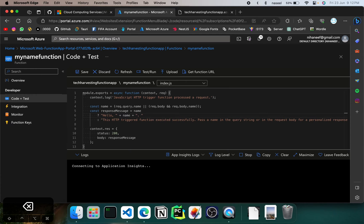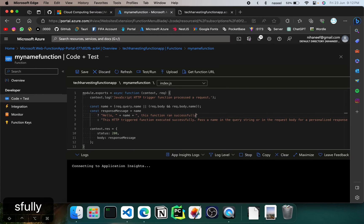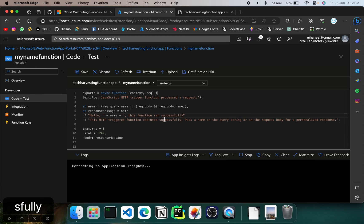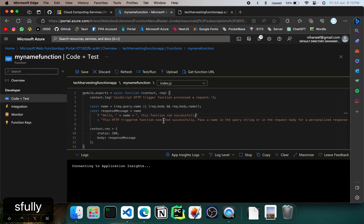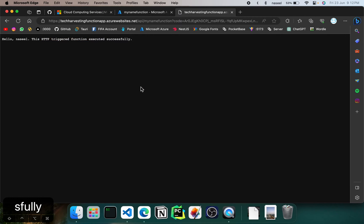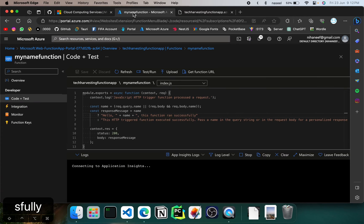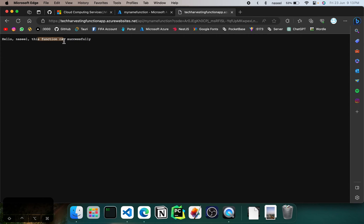So we can maybe edit this message. Let's say 'This function ran successfully.' We can leave the other message as the default. Then hit save and once it's saved, if you run this again you can see 'This function ran successfully.'